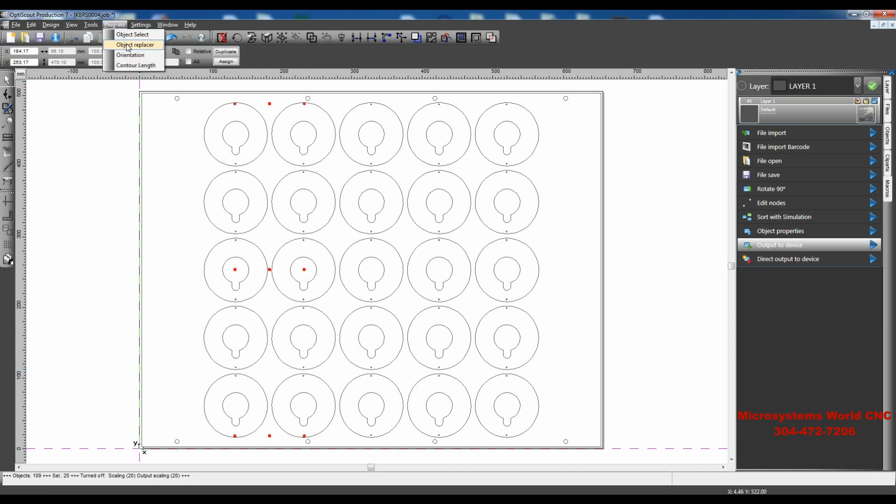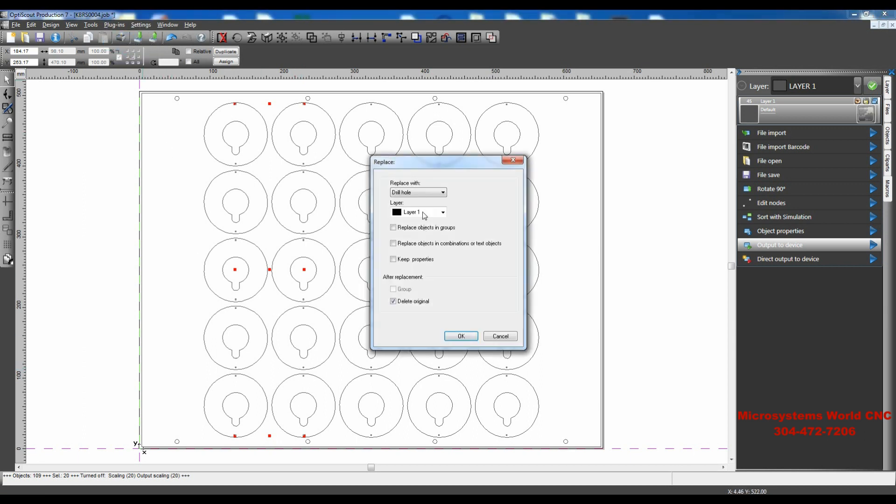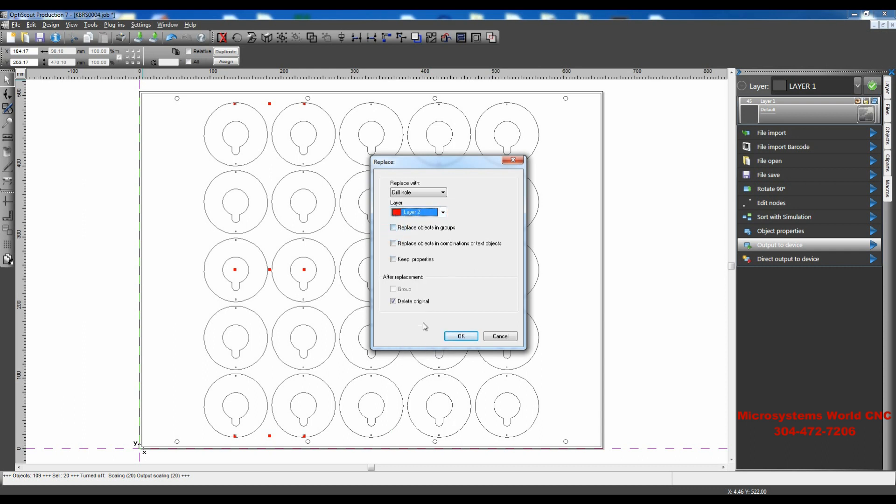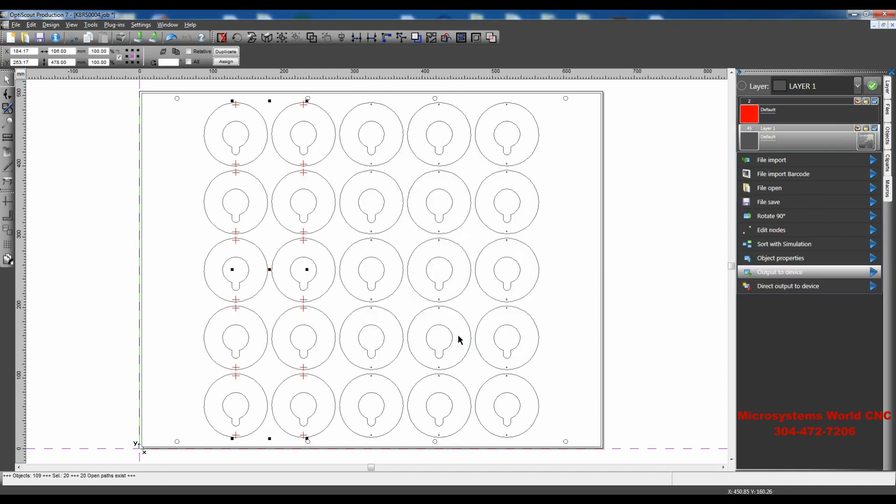So I'm just going to Plugins, Object Replacer. I can put them on whatever layer I want here. I'm going to put them on a different layer than the default layer that's there. So I'll say I'll put them on Layer 2, and I'll click OK. And you can see that Layer 2 came up there.